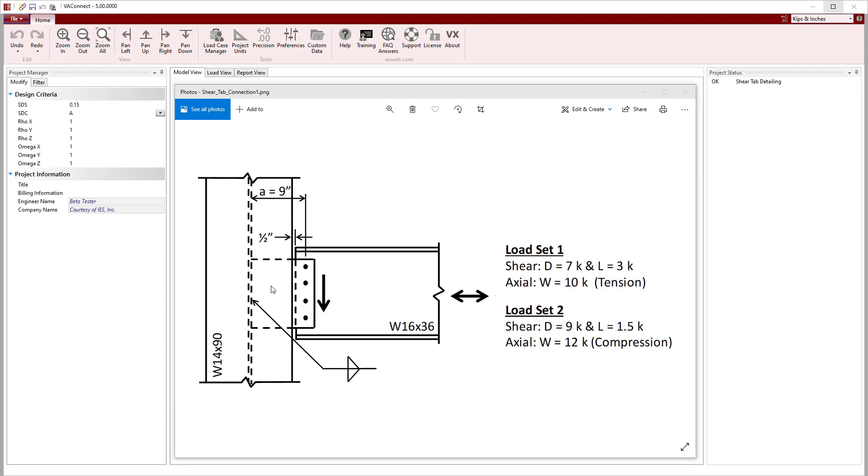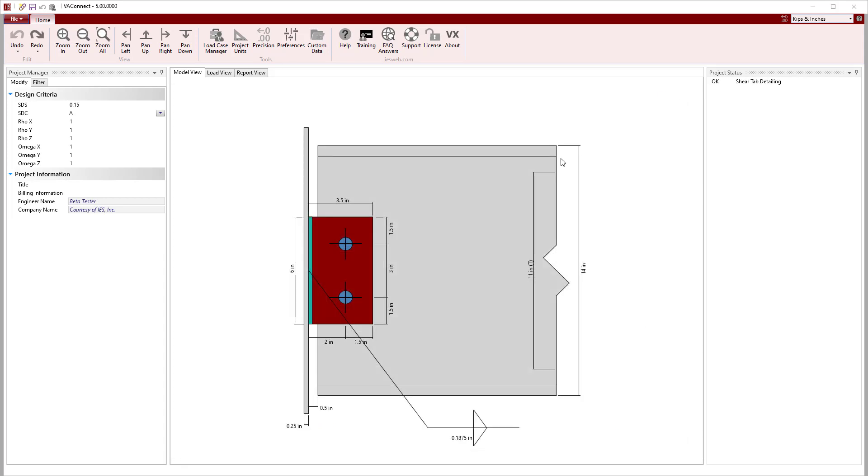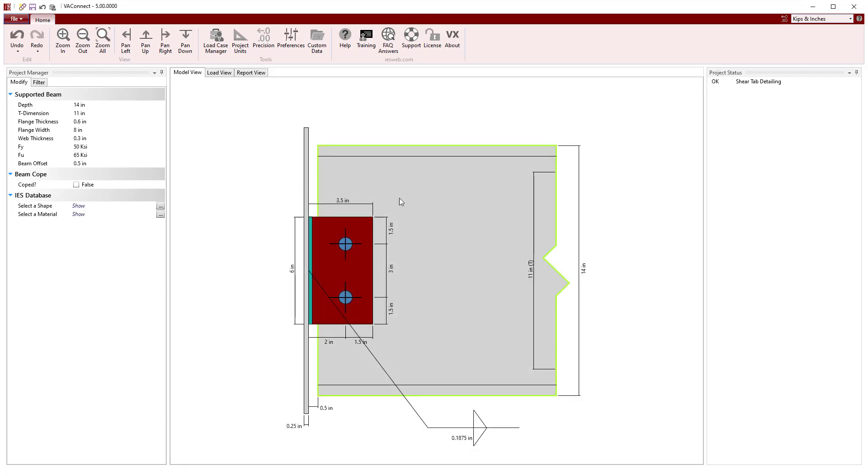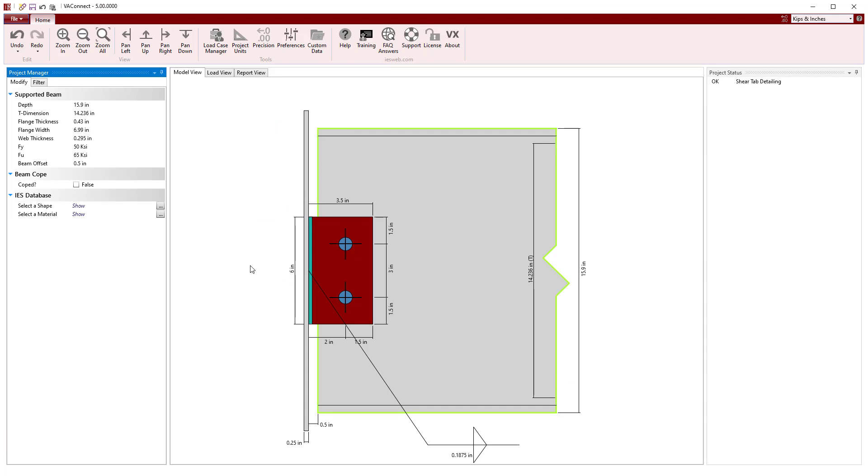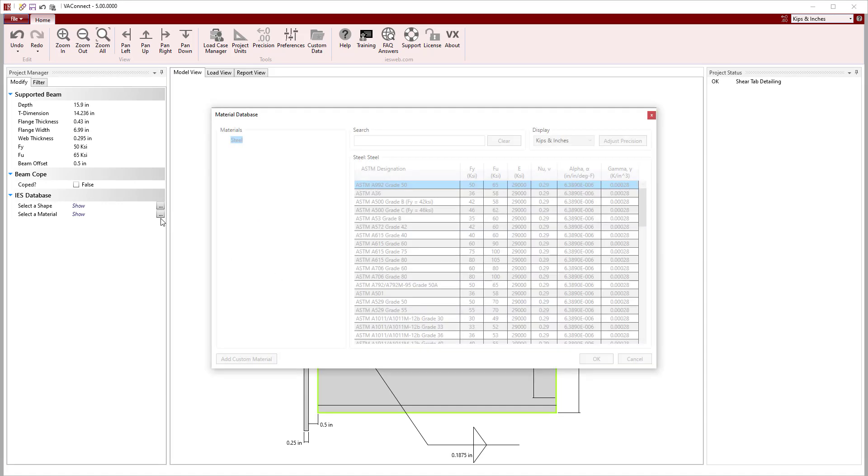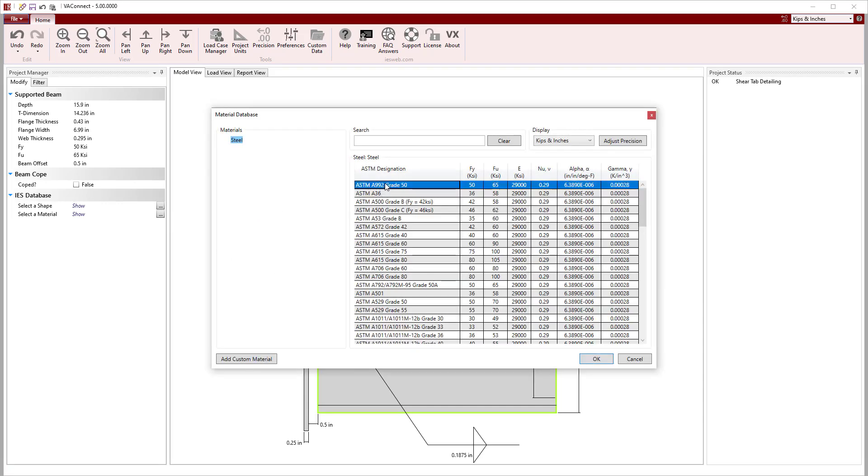We will start out in VA Connect by adjusting the geometry of the connection. Selecting the beam, a W16x36 will be chosen from the shape database. In the material database, we will select A992 grade 50 steel.